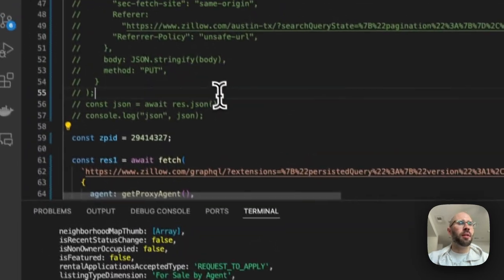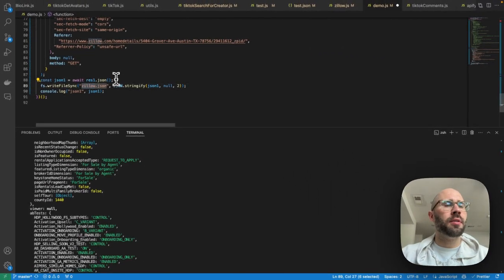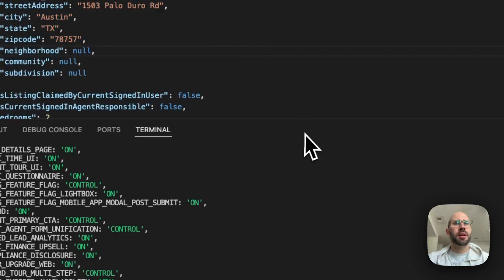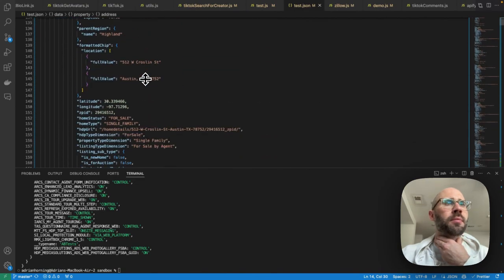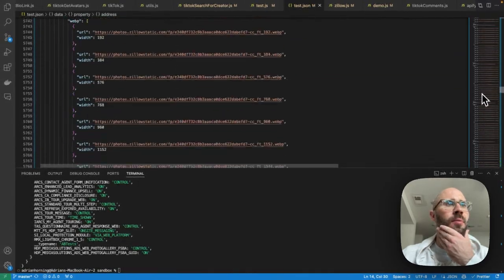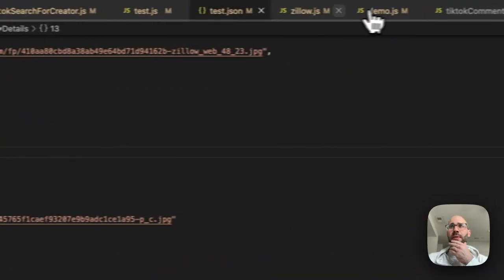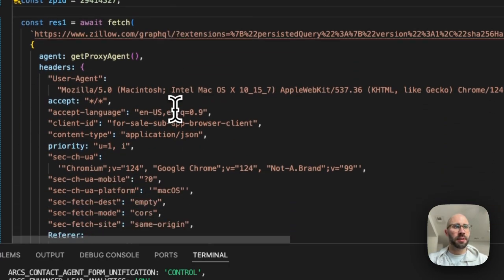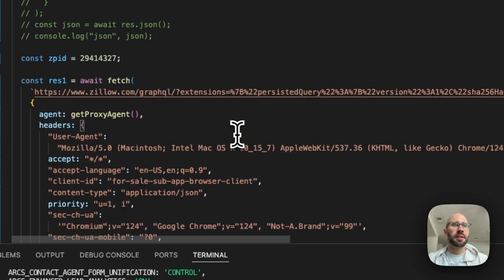Let's log the output and write it to a file — `test.json` — so we can see what's there. Look at all the information returned: address, bedrooms, bathrooms, price, year built, and tons more. The file is massive. So to get all listings, you fetch the search results, paginate or search different areas, collect the zpids from those results, then fetch each zpid individually — and that's it.